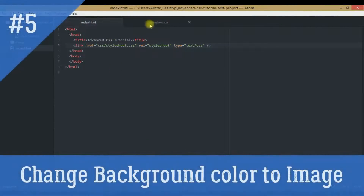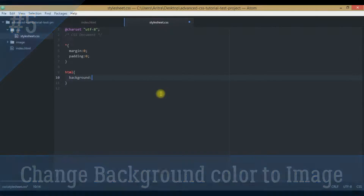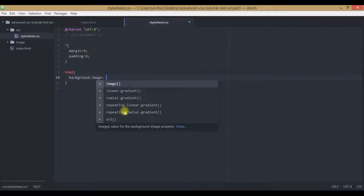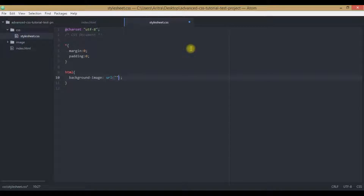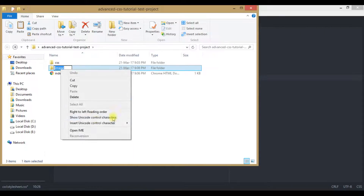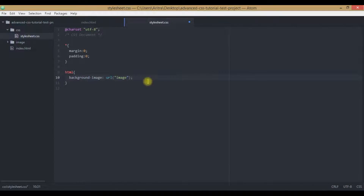Now all we need to do is get back to our project, to stylesheet.css, and remove this background color. We don't need this background — instead we will be defining it as background-image. So we will be needing to mention the URL. Now just set up the relative path. Rename it first and then copy this folder name. We have copied this folder name and pasted it. Then we will be needing to copy the file name — the original file name along with its extension.